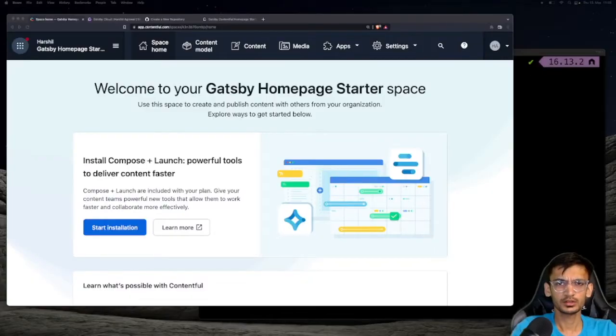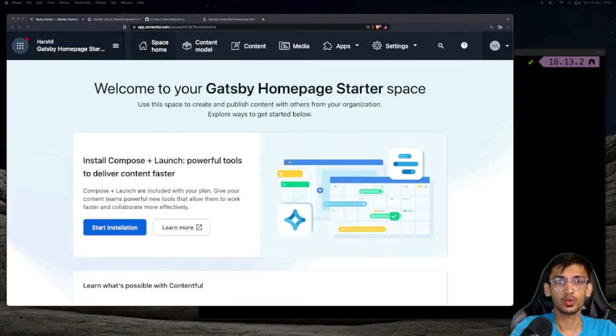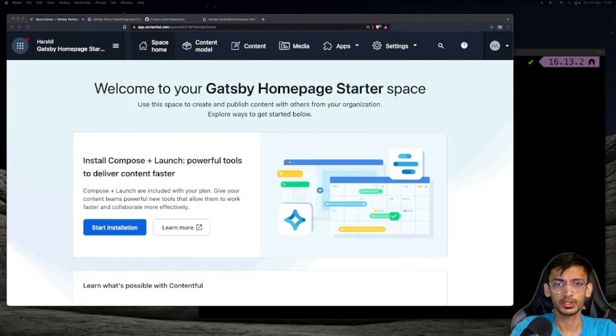Hey everyone, this is Herschel from the Contentful developer experience team. In this video, I am going to walk you through all the steps of creating a Gatsby project with Contentful and deploying it on Gatsby Cloud.